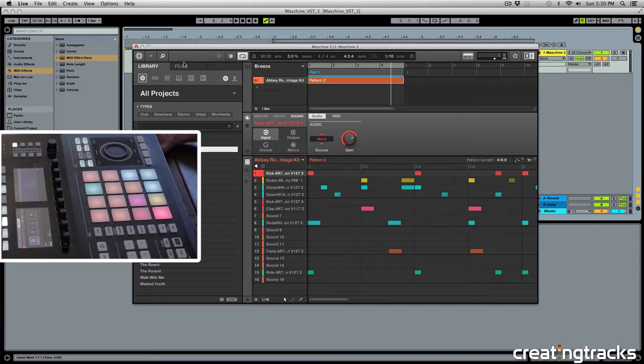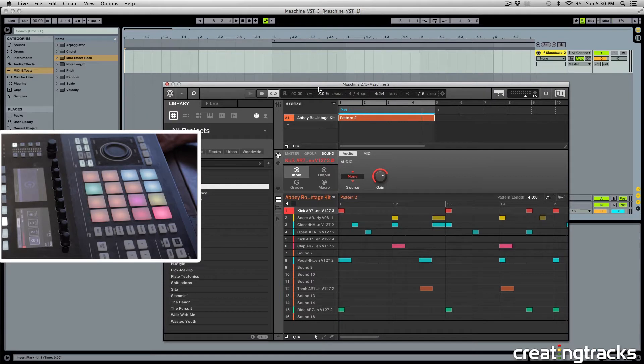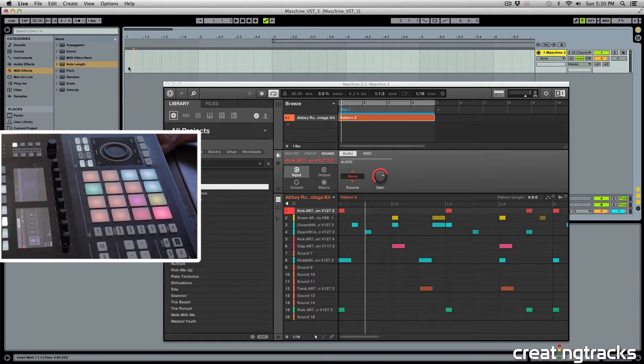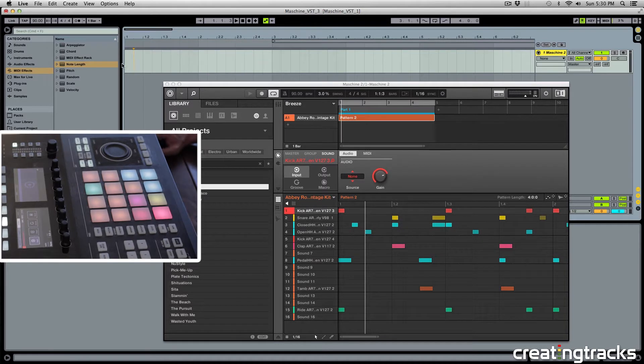Hey guys, welcome to CreatingTracks.com. Today we're going to take a look at dragging and dropping audio and MIDI from Machine 2 to Ableton. This can be very cool and very quick, but also a bit tricky if you haven't done this before. So let's check out the loop that I'm working with.